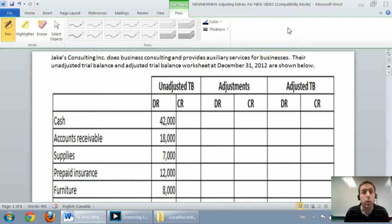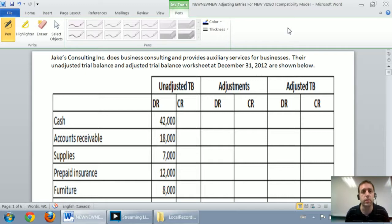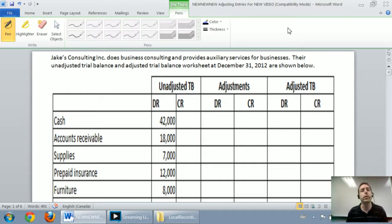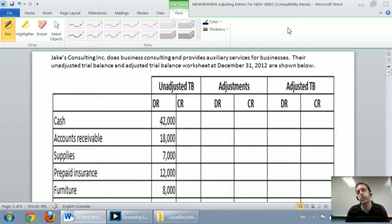In this series of videos, we're going to walk through a comprehensive example of adjusting journal entries. We're going to learn how to prepare an adjusted trial balance, and finally we're going to do closing entries. It's going to be a three-part video. In the first part, we'll walk through some adjusting journal entries. In the second part, we'll move from an unadjusted trial balance to an adjusted trial balance. And in the final part, we'll do a closing entry for this company.